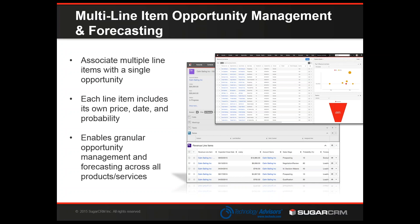One more thing to add: any of these Enterprise features are not things you have to use if you decide to use Sugar Enterprise. You can turn any of these features off. So if you want to go to Sugar Enterprise but you're not interested in Revenue Line Items, you can turn that feature off. None of these extra features are mandatory.